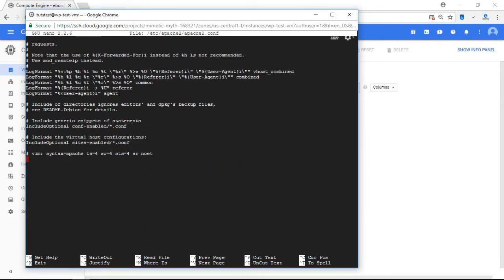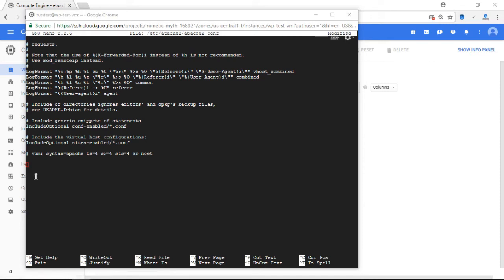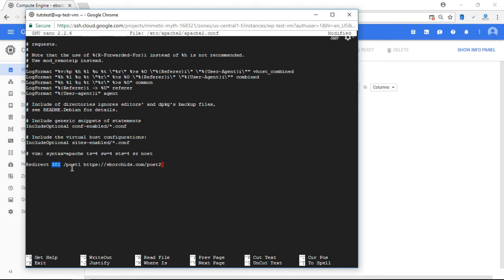All right. Now what I'm going to do is I'm going to paste the following command, which is going to tell my server to automatically redirect all web traffic to post 1 to automatically redirect it to post 2.